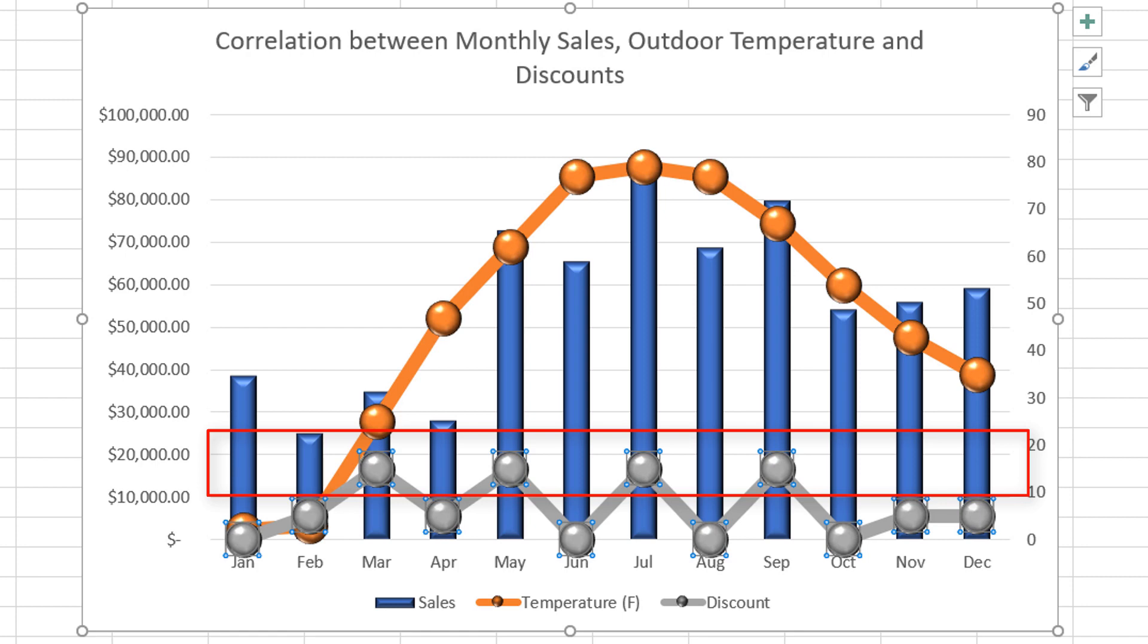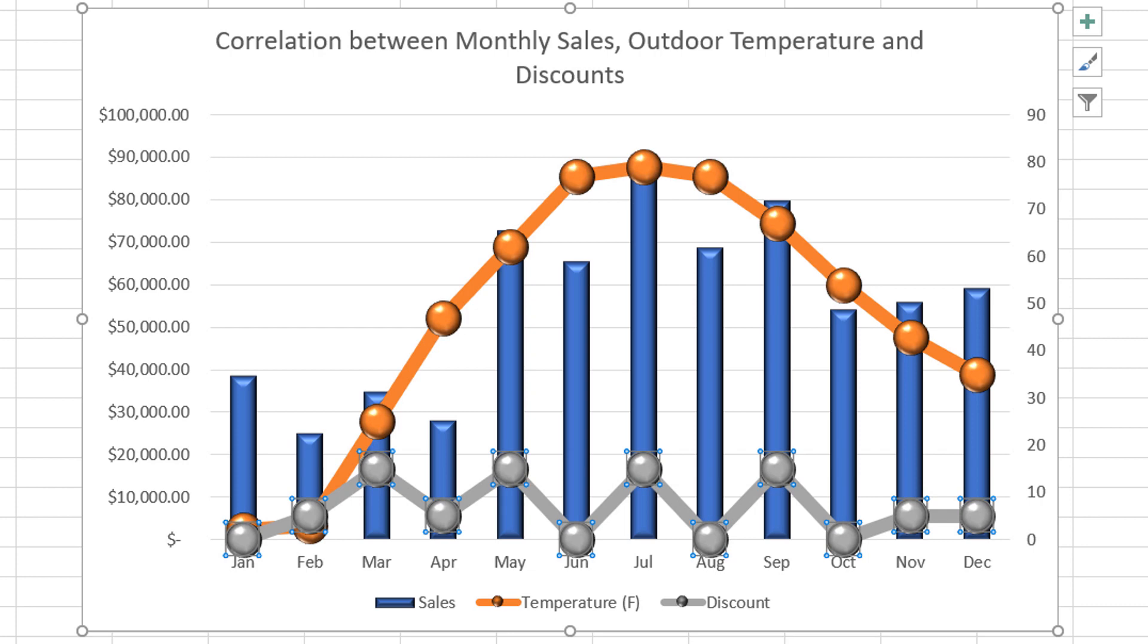That means that there is a correlation between the percentage of the discounts and sales volume. The higher the discounts, the higher the monthly sales numbers.